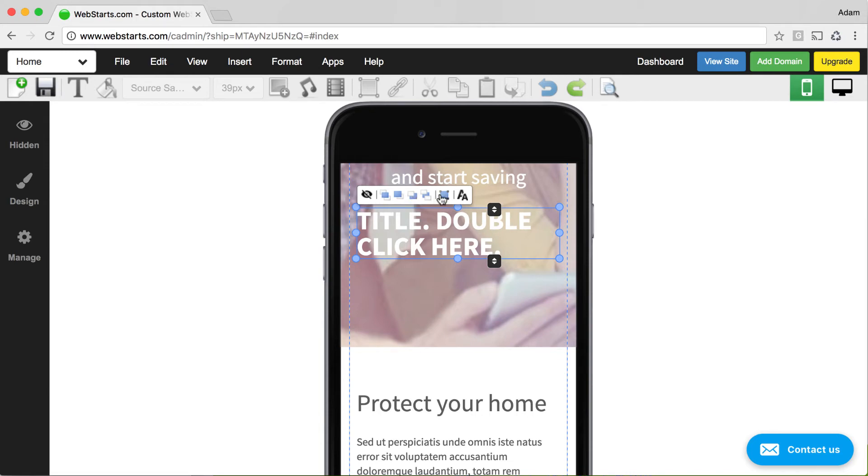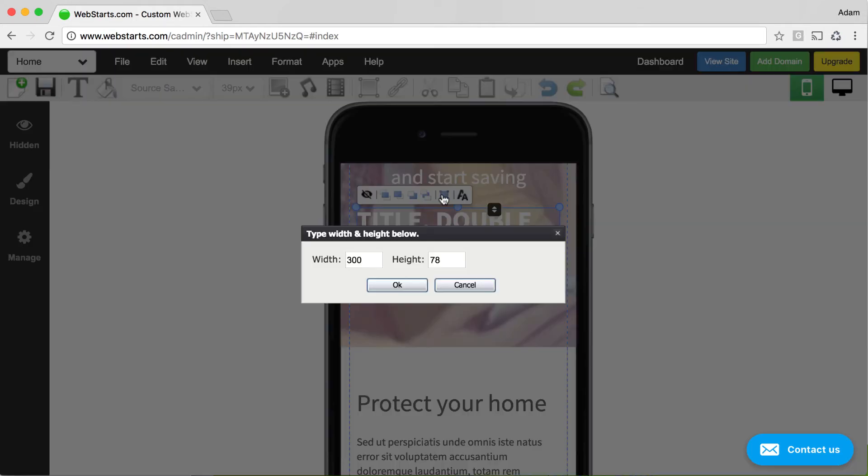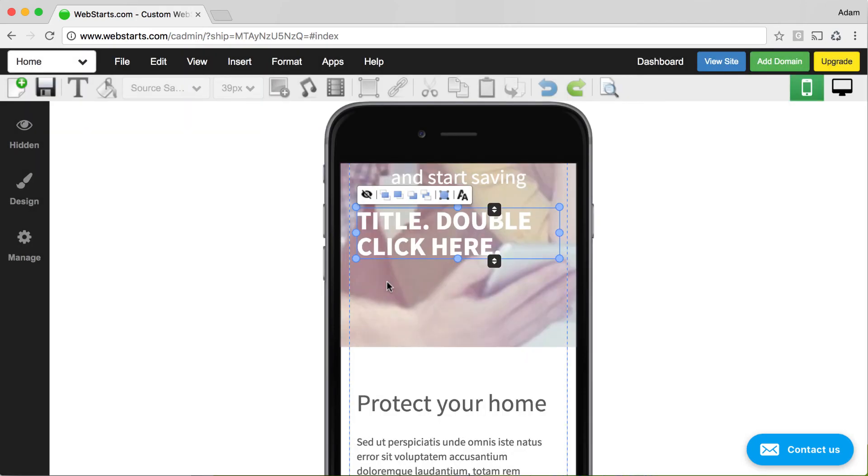You can also resize any element by value by clicking on the resize by value icon, and then entering the width and height in pixels. When you're ready, click OK, and that change is applied.